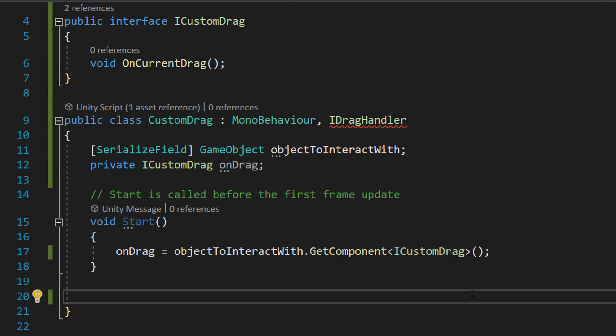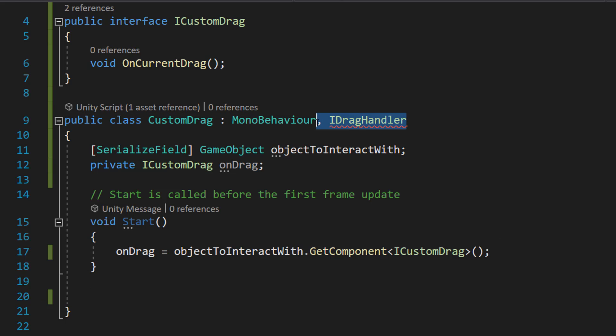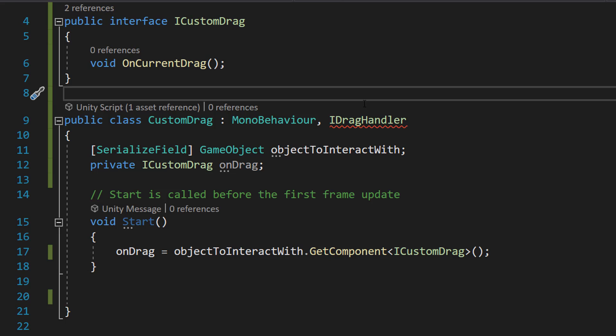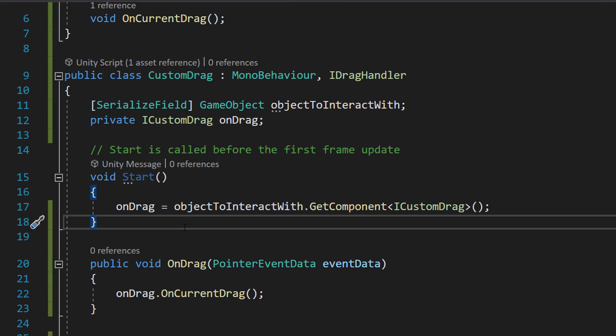And then this is going to allow us to tell this script when the object is being dragged, and then we can do whatever we want when that object is being dragged. But also we're implementing an IDragHandler in our CustomDrag so we can access the OnDrag function. So let's do that.